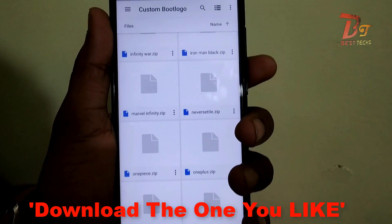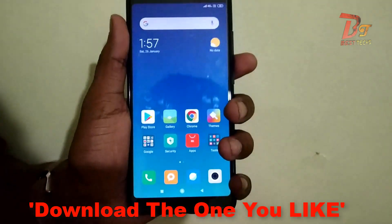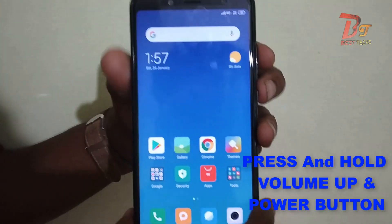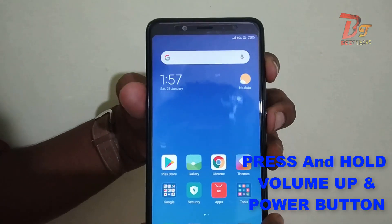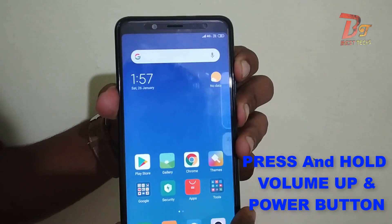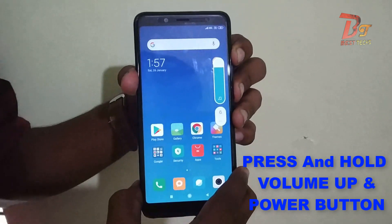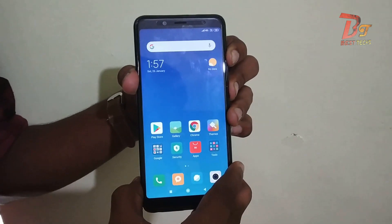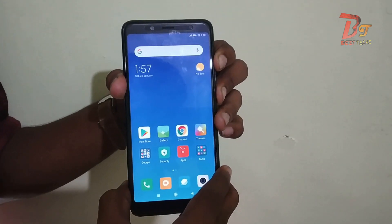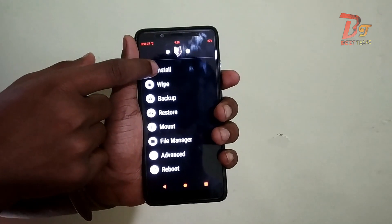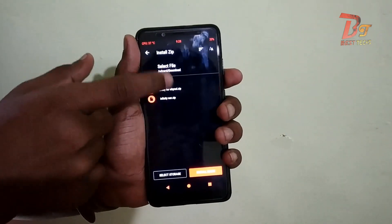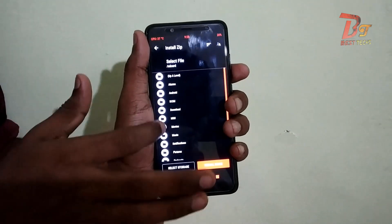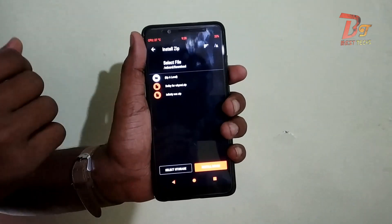Then once you have your logo, I will show you how to install it. First you have to reboot your device to your custom recovery. This method does not need root but it does need a custom recovery. So after booting to custom recovery, click on Install and then choose the downloaded file.